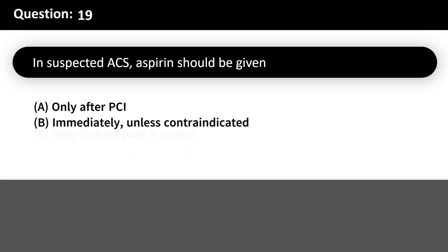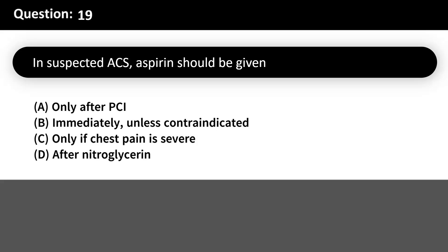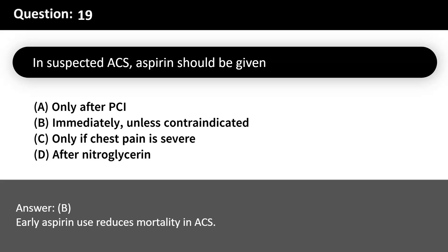In suspected ACS, aspirin should be given: A. Only after PCI. B. Immediately, unless contraindicated. C. Only if chest pain is severe. D. After nitroglycerin. Answer: B. Early aspirin use reduces mortality in ACS.